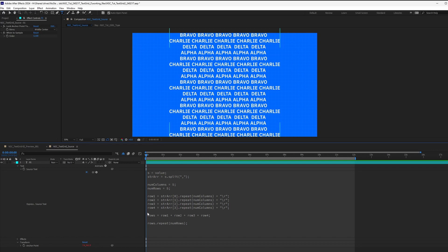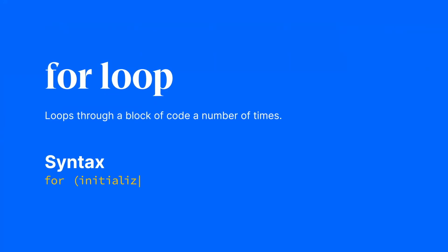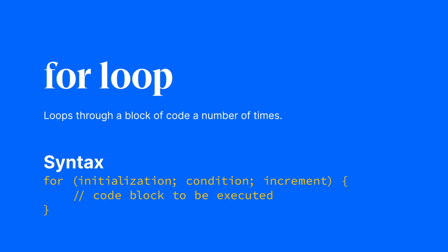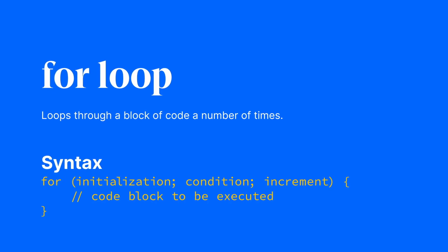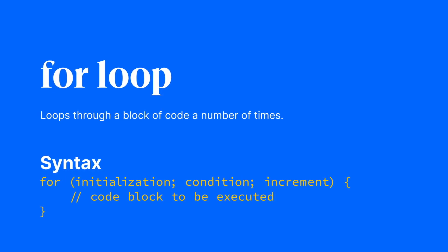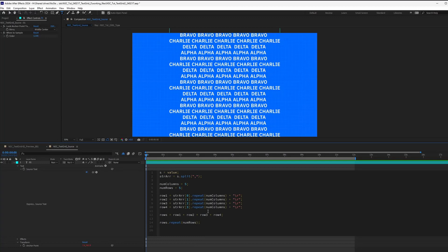Instead of manually defining each row, we can use a for loop statement to automate this process. So in short, a for loop statement is just a way to repeat some action in your code a bunch of times until a certain condition is met. So this way we can easily adjust the number of words without having to rewrite our code.